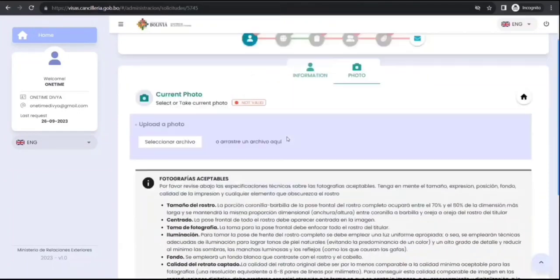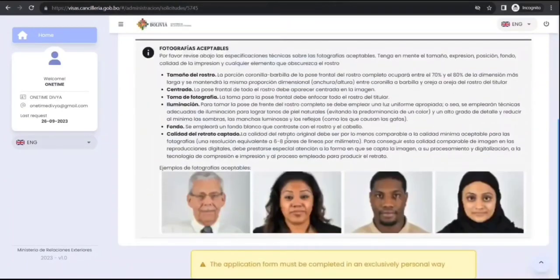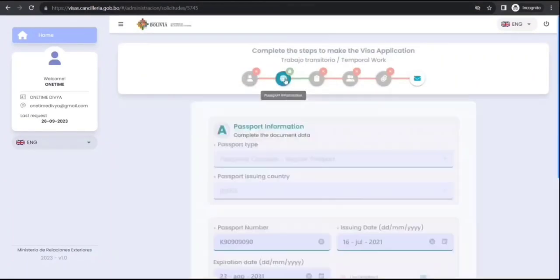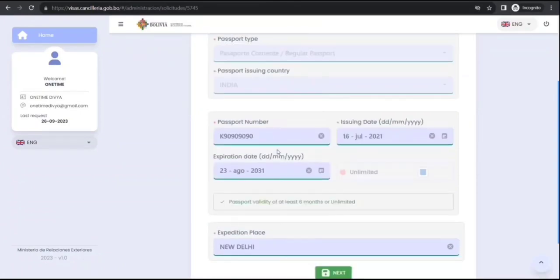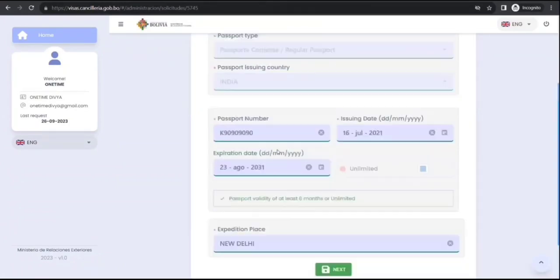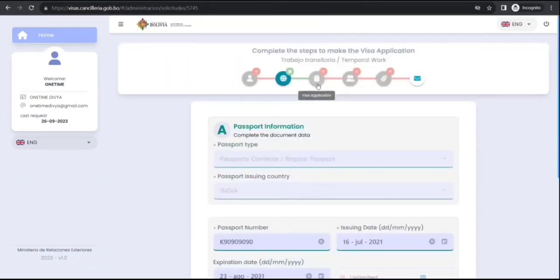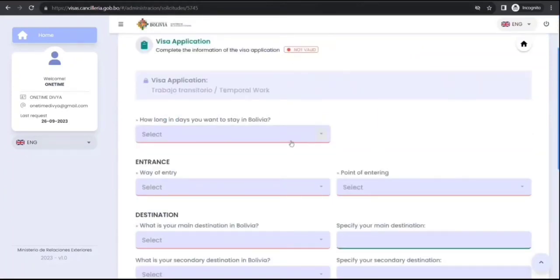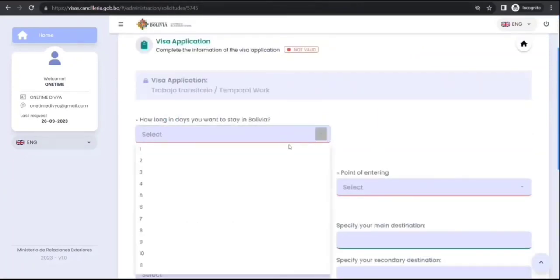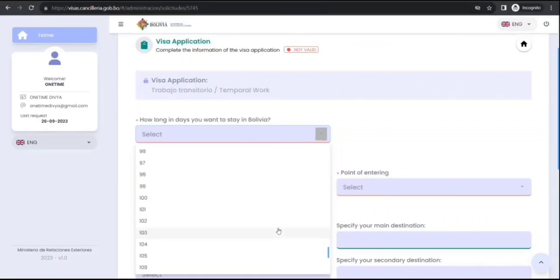Here you need to attach photo specifications they have given. In this path, information about your passport, some of the information is already picked up. Then about your visa application, so how many days you want to stay in Bolivia, that you have.